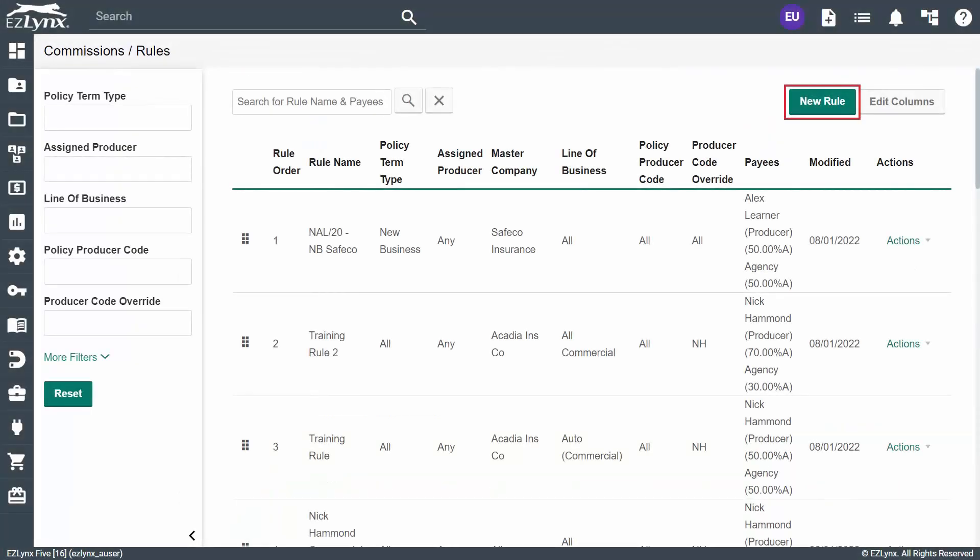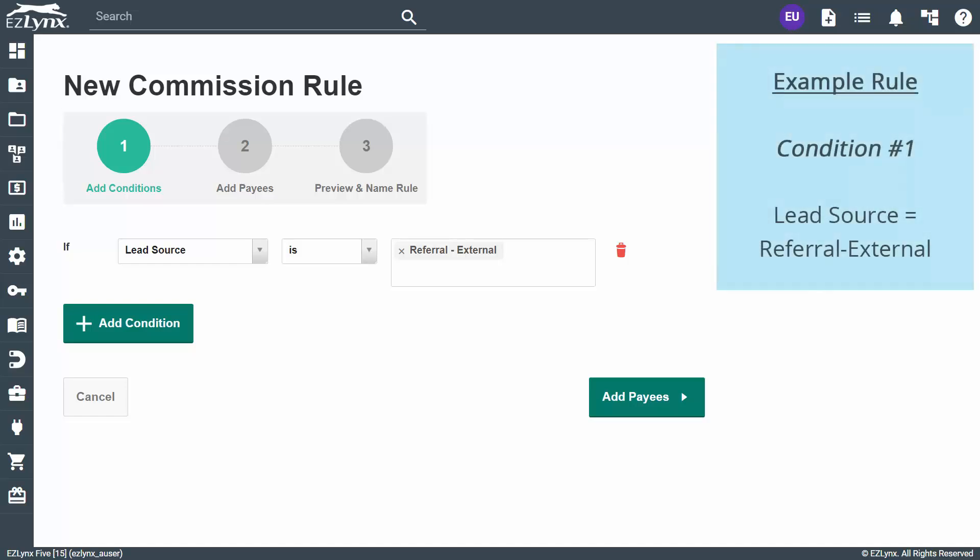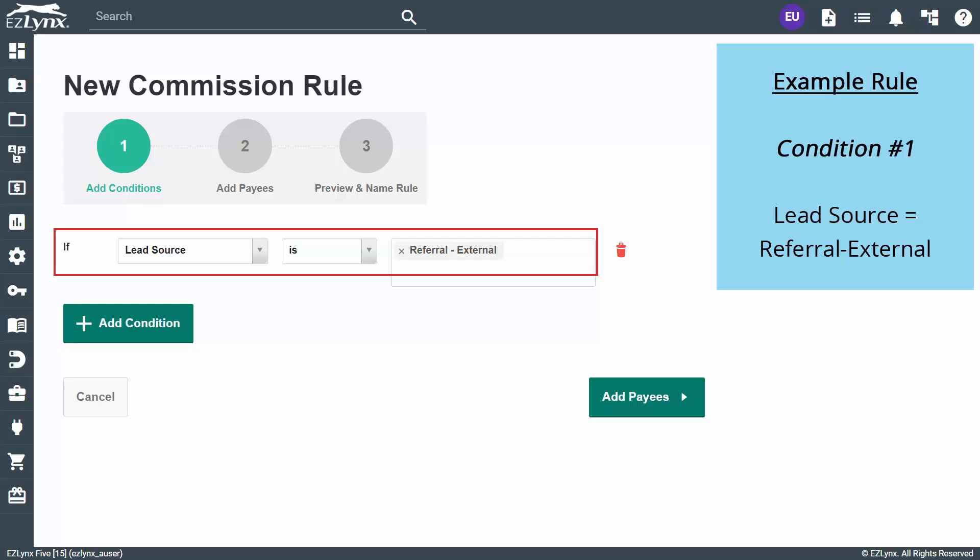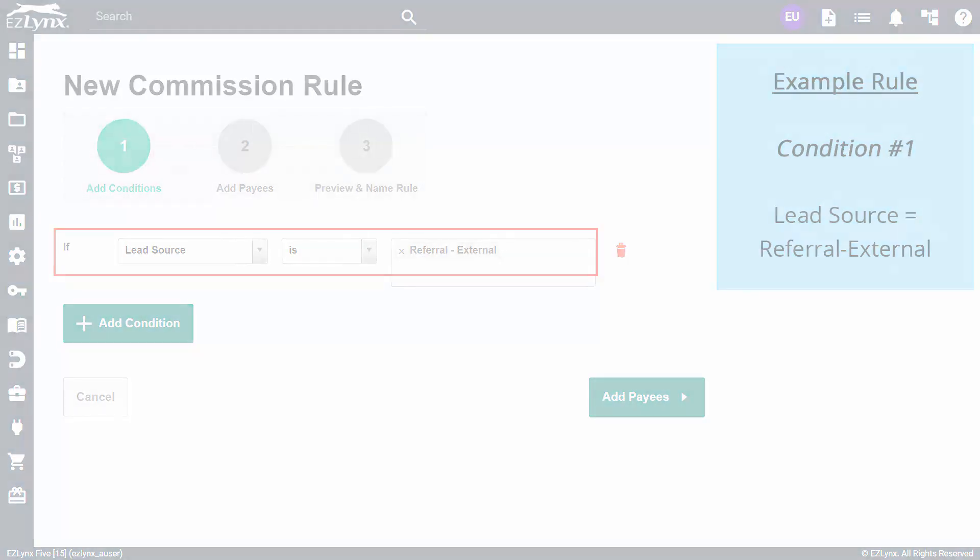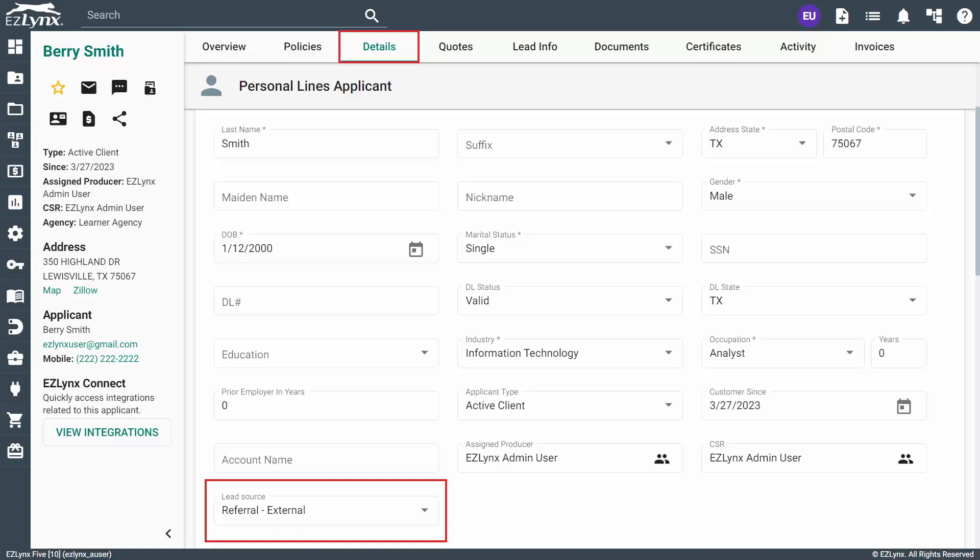Let's create one more rule, this time using an external producer. Let's set this rule with some different conditions. In this case, imagine that you have an external brokerage that provides you with referrals. We will set up a rule that looks at a certain lead source and will then trigger the rule match when detected, paying the correct amount out to the brokerage. To do this, set a condition using the lead source field with a value of Referral External or whatever you named your lead source. Keep in mind that this lead source will need to be input on the account under the Lead Infos section for the rule to match correctly.